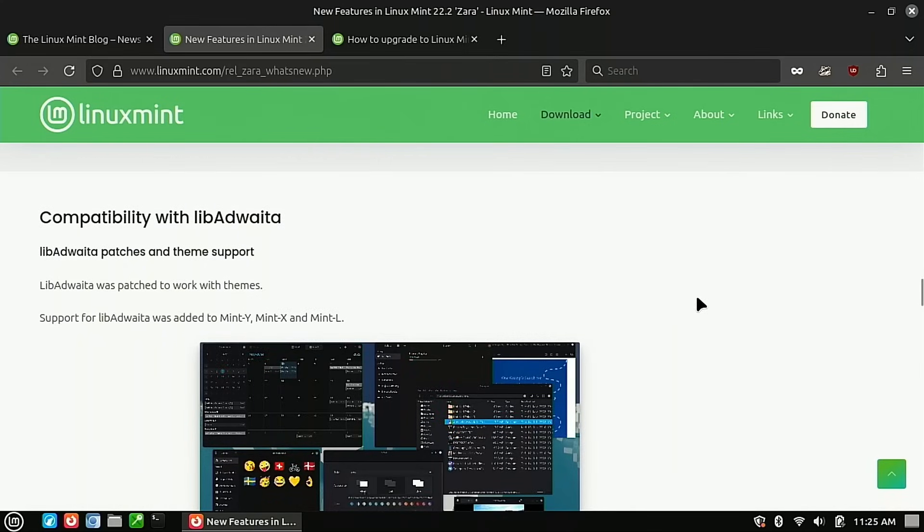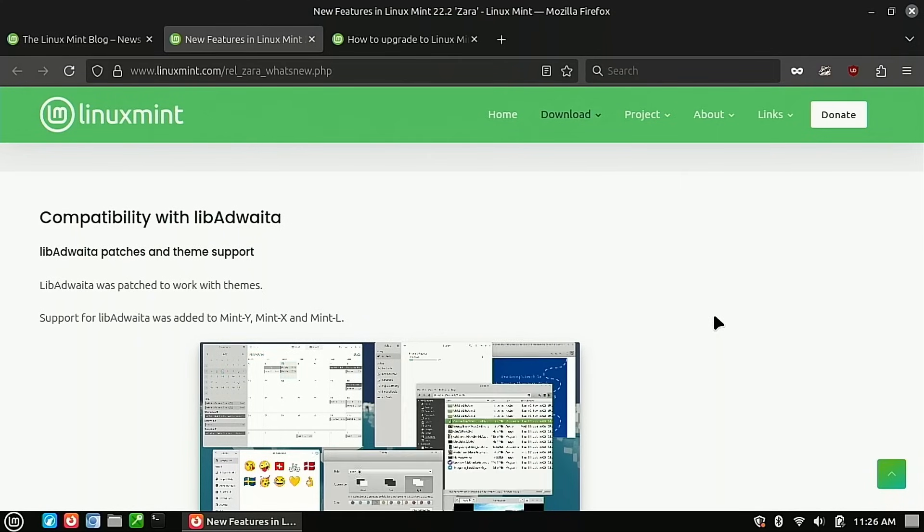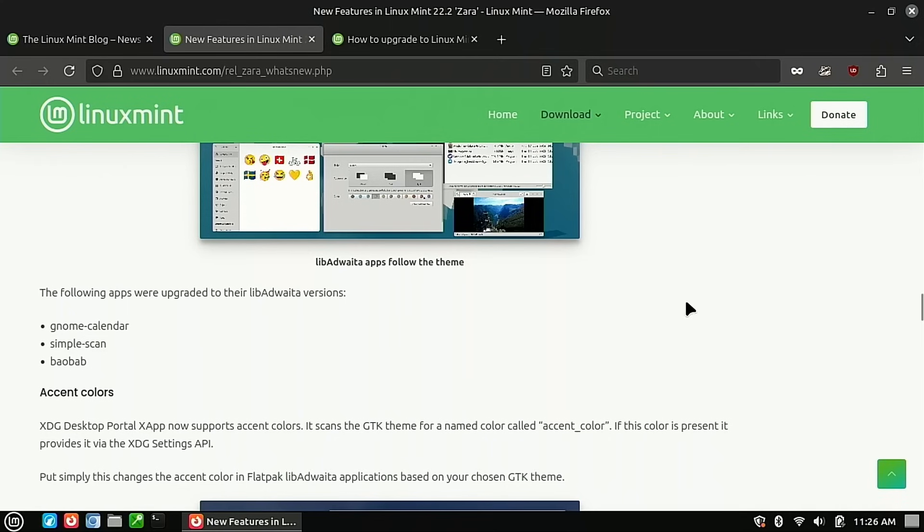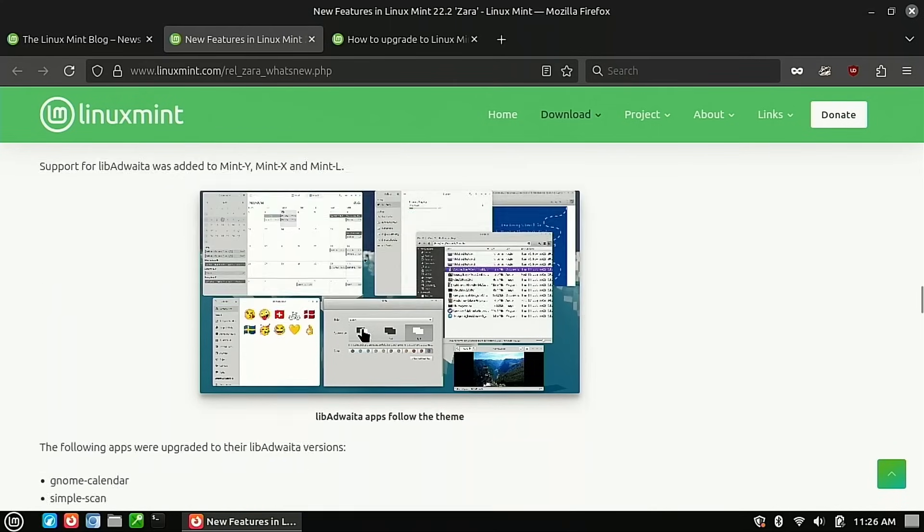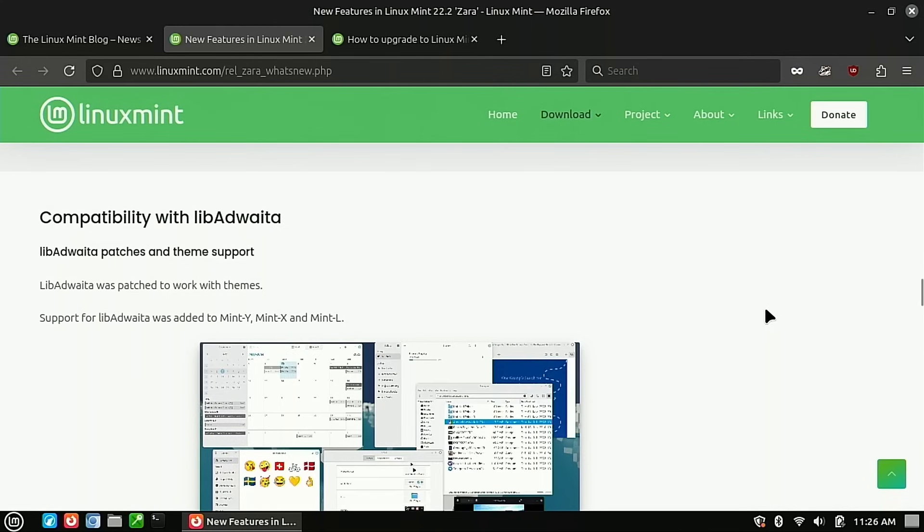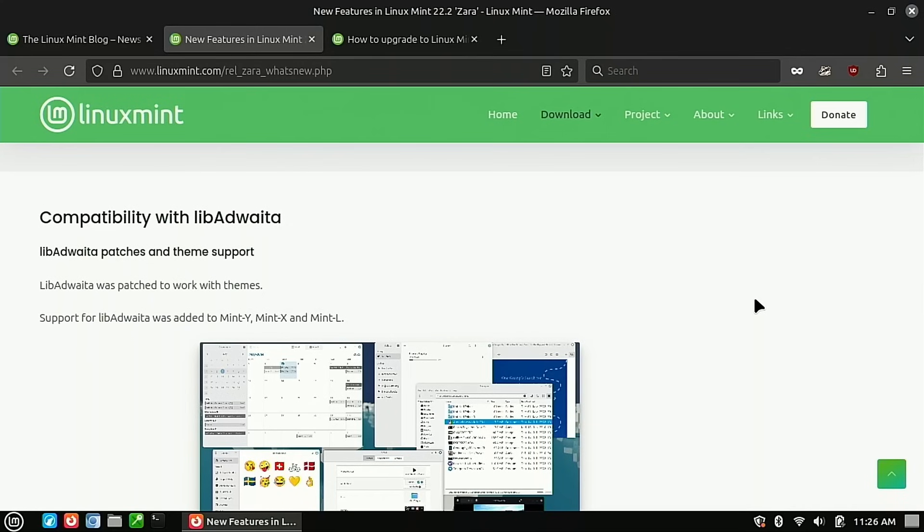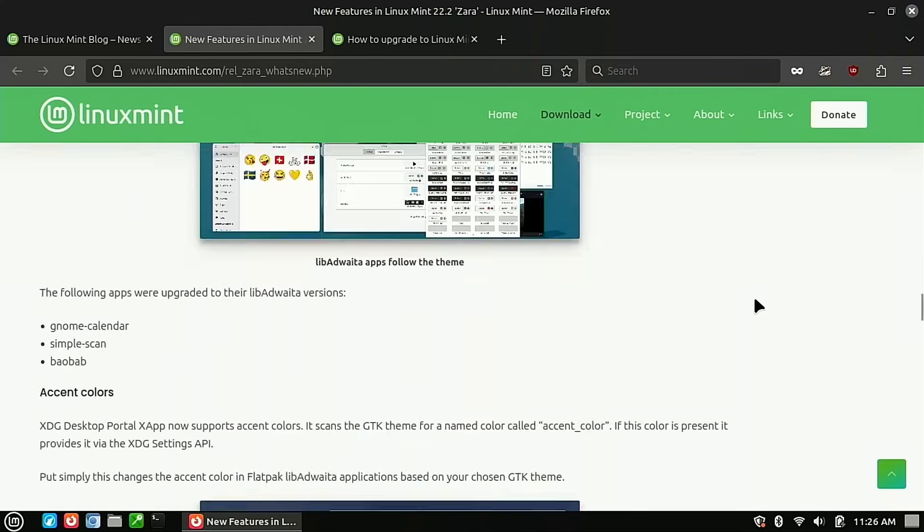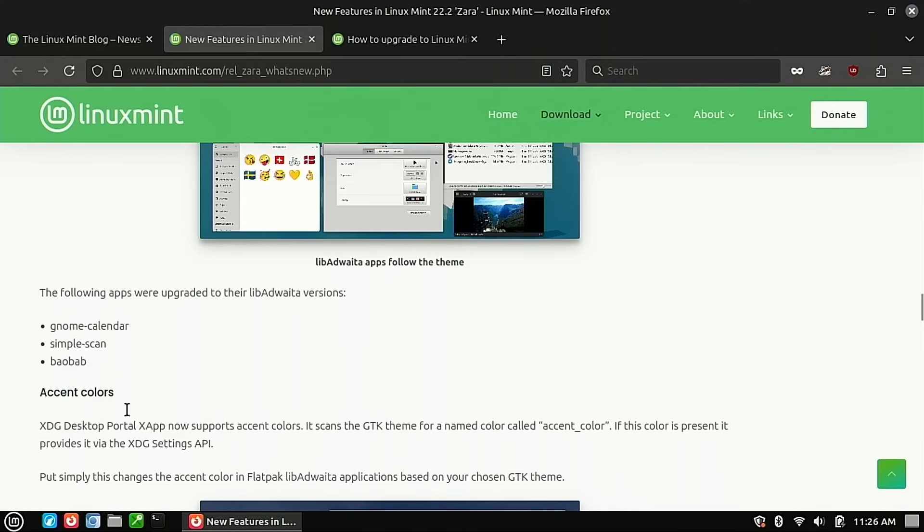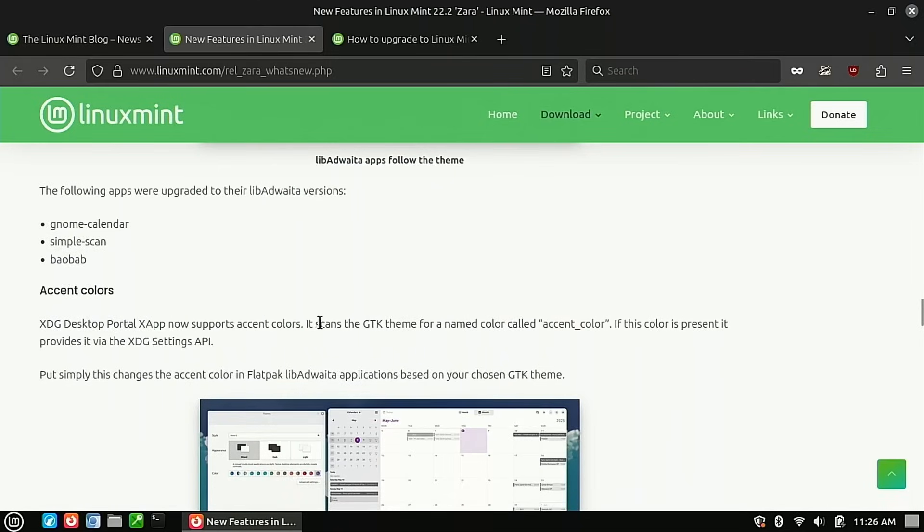And also, LibAdWeta was patched to work with the major Linux Mint themes, Mint Y, Mint X, and Mint L themes. So these will work. And they have also forked LibAdWeta in order to ensure compatibility. It's called LibAdaptor through the X apps. But where they can, you can use LibAdWeta. And this means that they were actually able to upgrade a few of the apps to use the LibAdWeta versions, which had been previously held back.